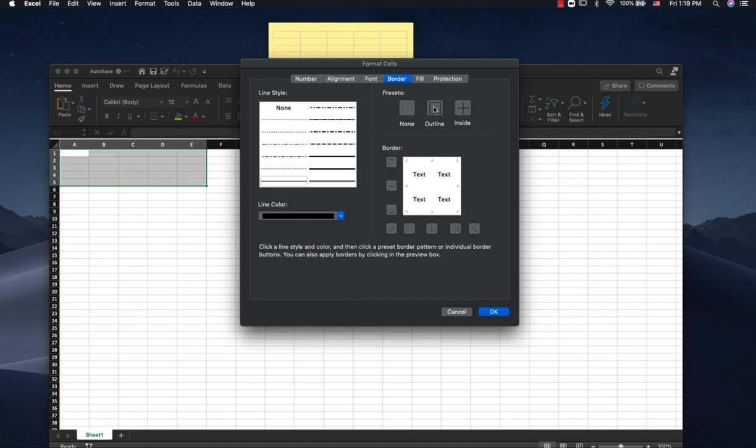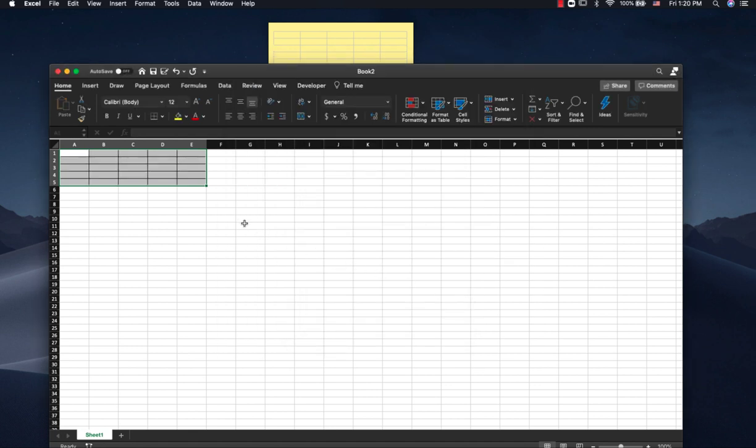Now you're going to hit this Outline button and the Inside button. And that should make all of your lines black or you can adjust it however you want. Hit OK.